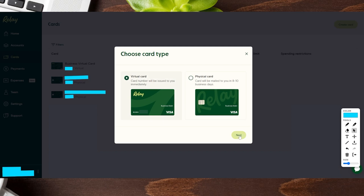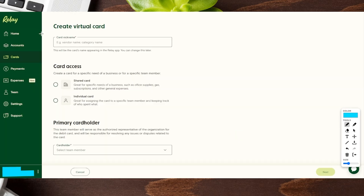We're going to click the Next button on the bottom right-hand side, which will bring us to the Create Virtual Card page. First, we're going to give this any kind of nickname we want — it could be a vendor name, a category name, whatever works best for you. It can be changed as well if you need to.